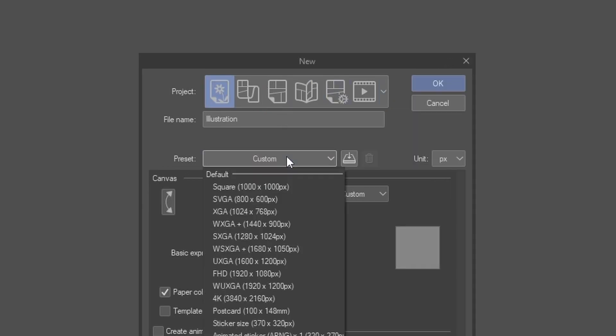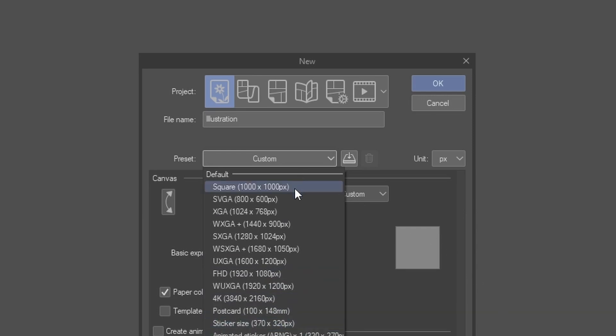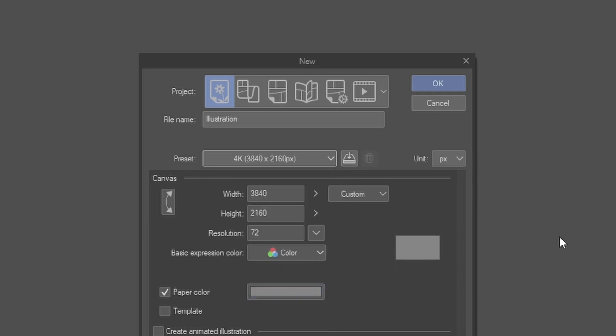You can also choose your resolution here, either by using one of the presets or by manually entering a number. For sketches, I typically use a 1000 to 2000 pixel canvas, and for illustrations I go to 4K or larger, but that's not really needed per se. Just try out different resolutions and see what works for you.